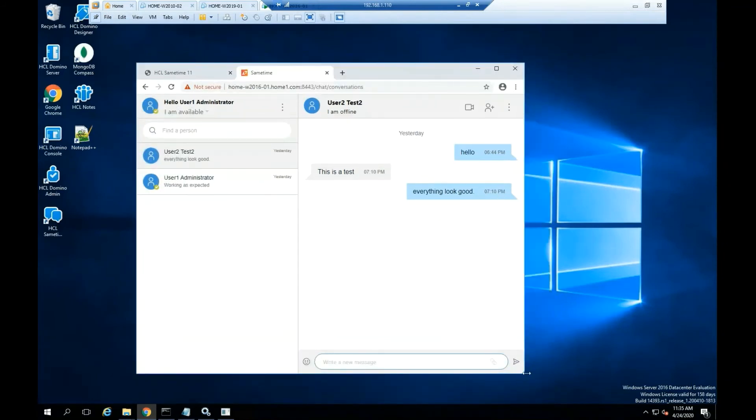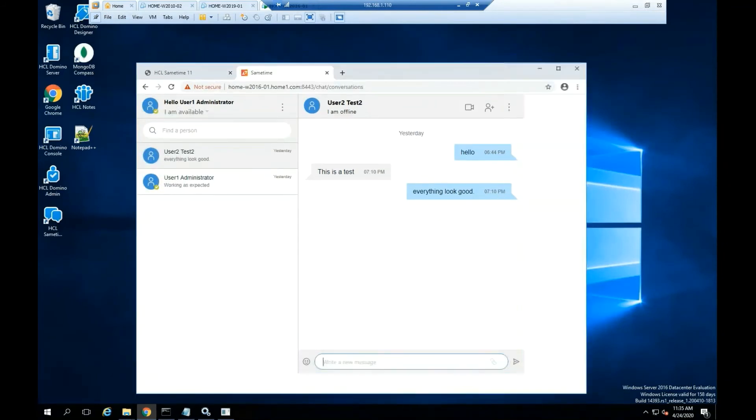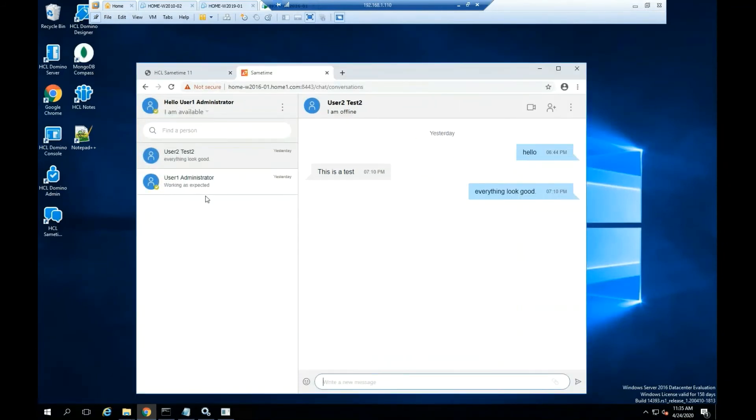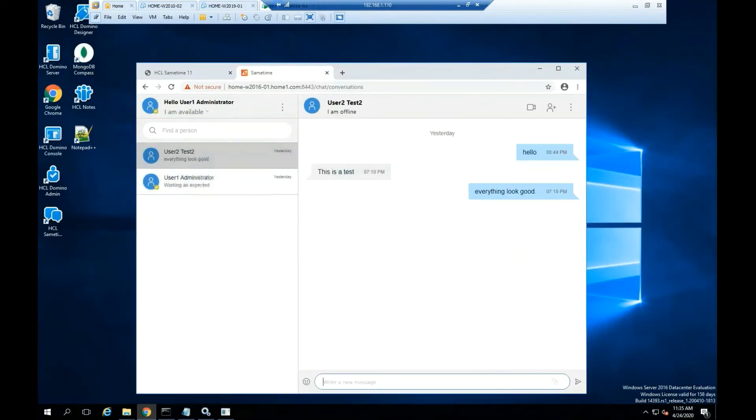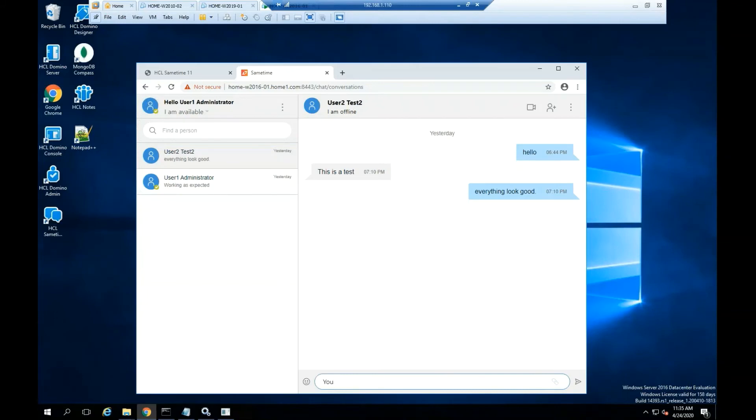If you want to set up a mobile device, go to the Play Store and download the HCL Sametime application.